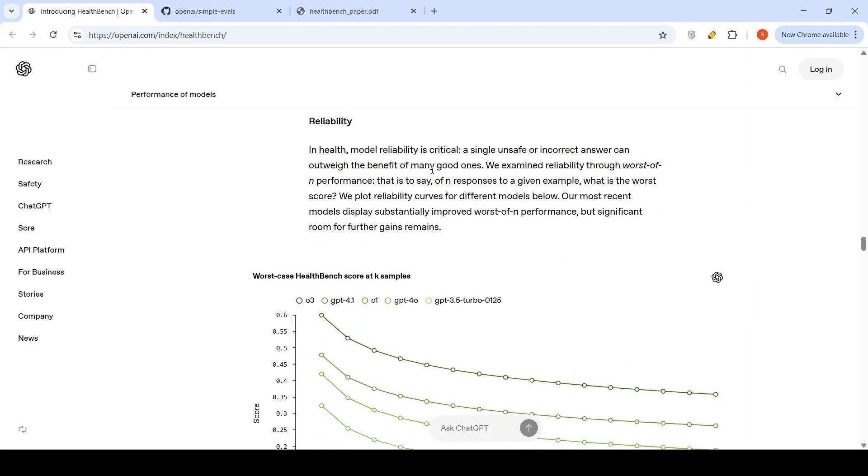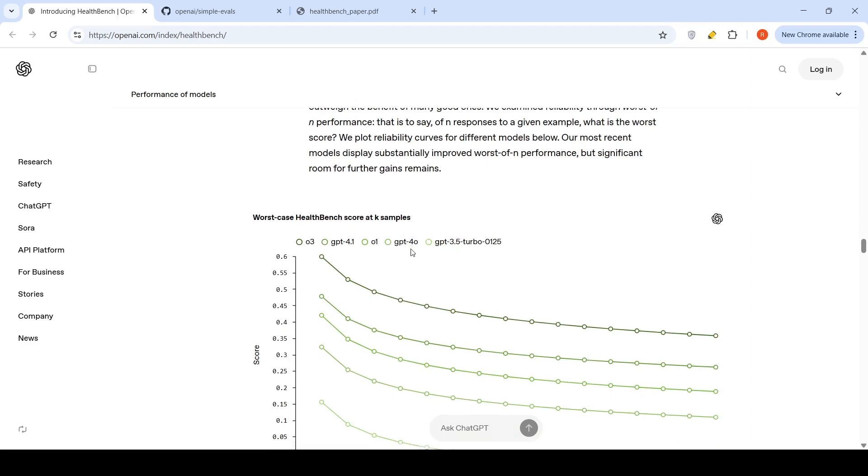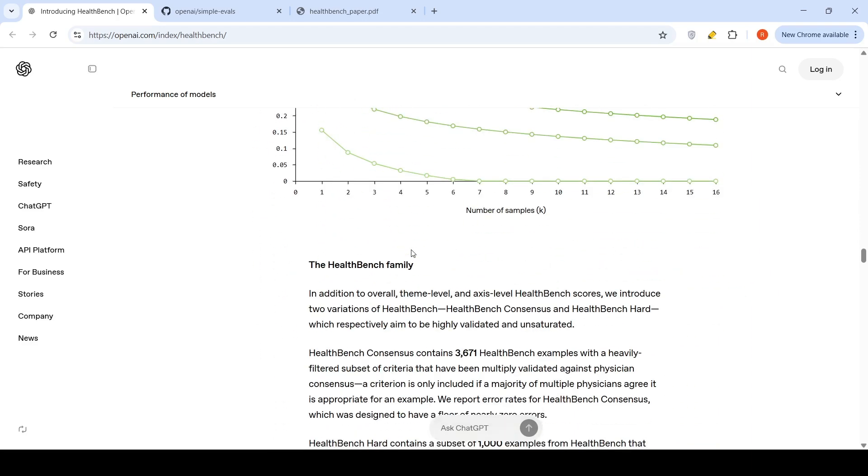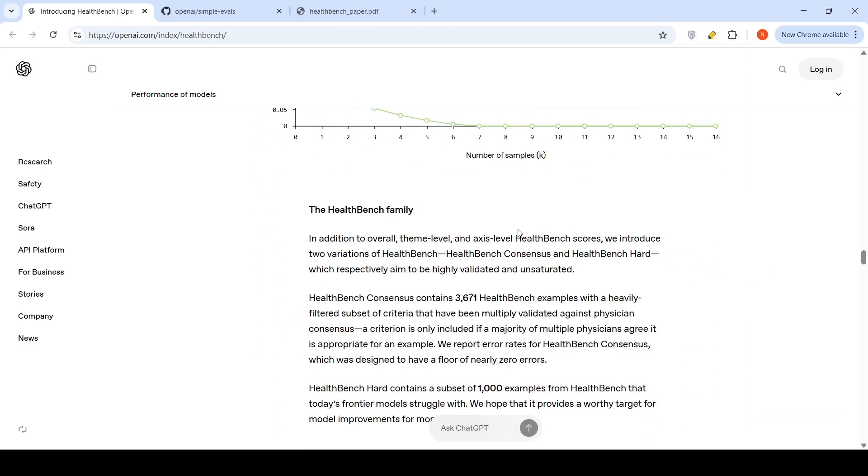Now, for healthcare, reliability is very important. A single unsafe or incorrect answer can outweigh the benefit of many good ones. They examine reliability through worst of n performance, that is to say of n responses to a given example, what is the worst score? They plot that. The most recent models, they say, improved worst of n performance, but significant room for further gains remain. That is this particular graph.